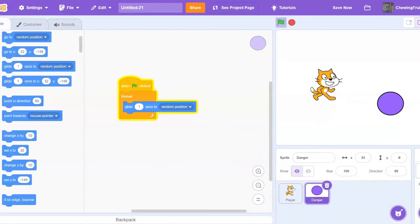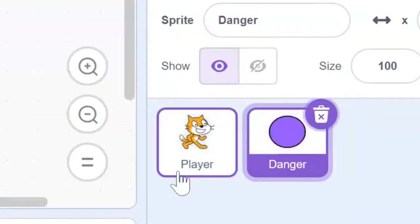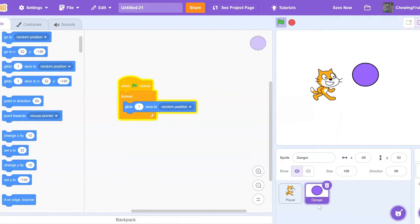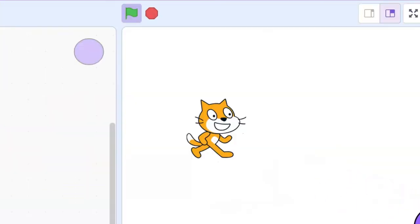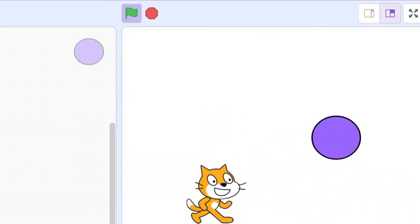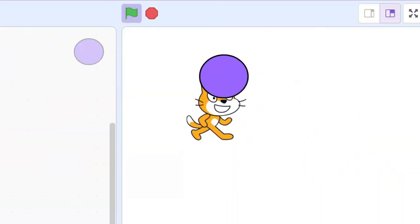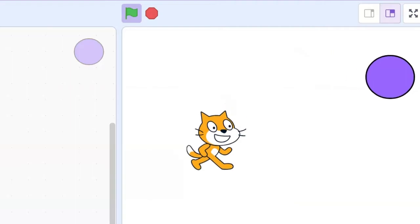So the first step is to have a game where you have a player sprite and a danger sprite, because the hearts are going to decrease when the danger gets you. So this is just my game. You can move around the cat and this purple circle tries to get you.